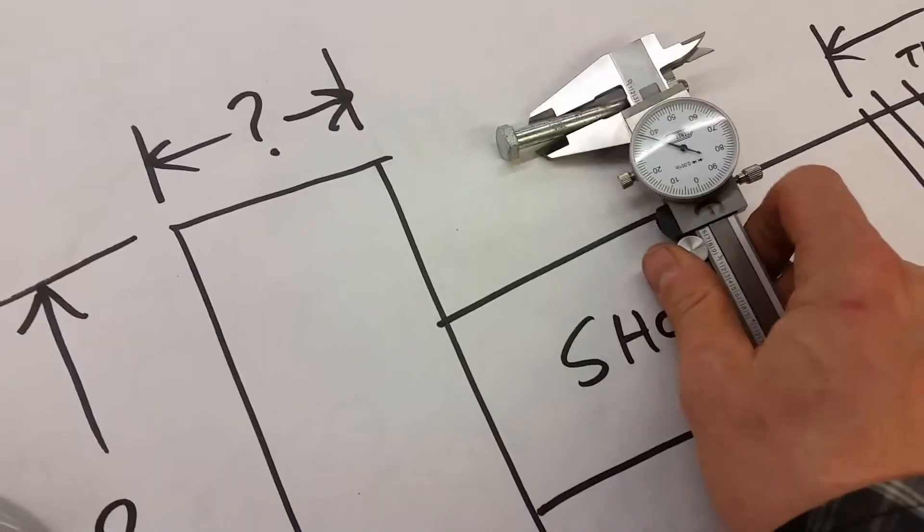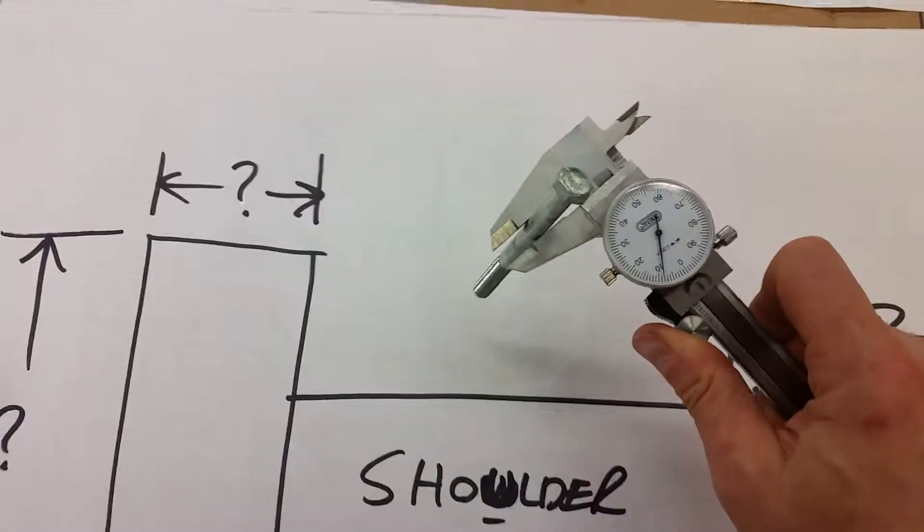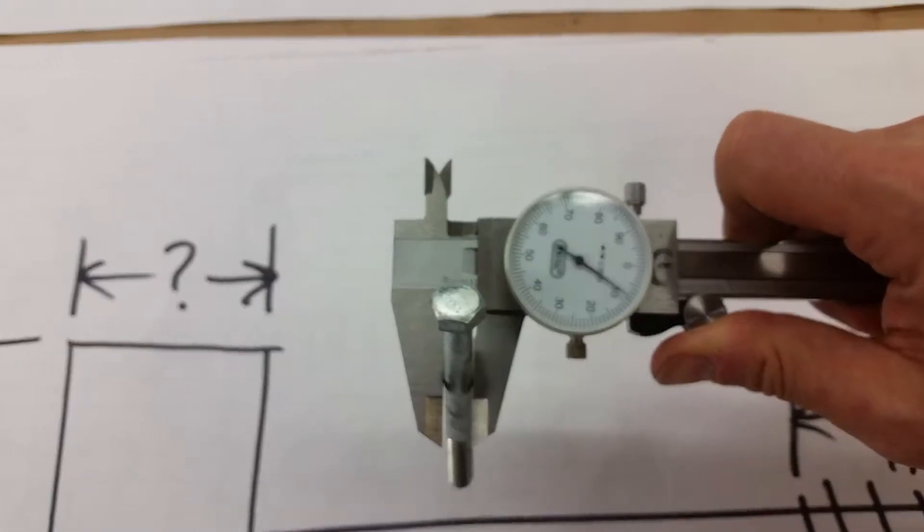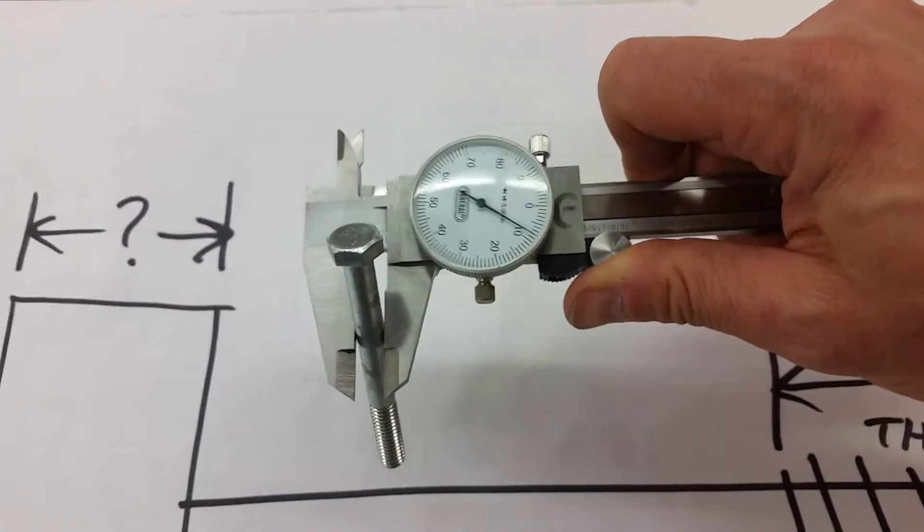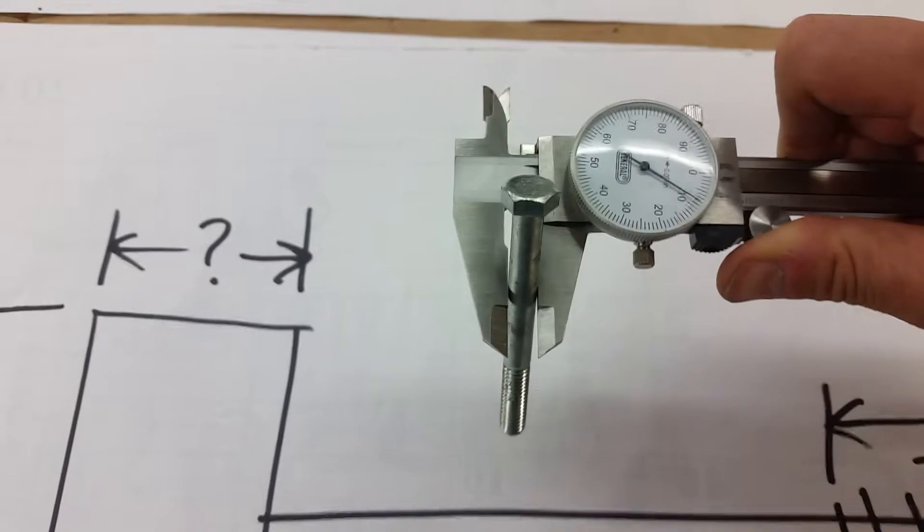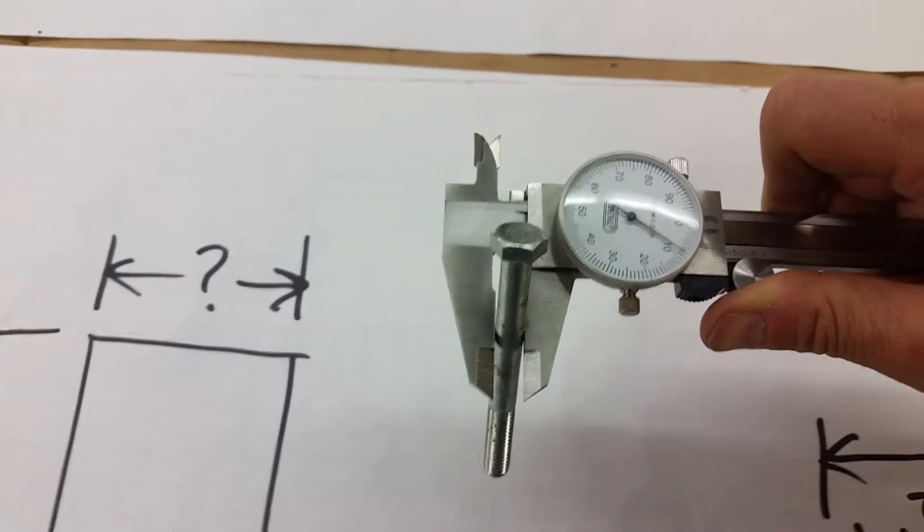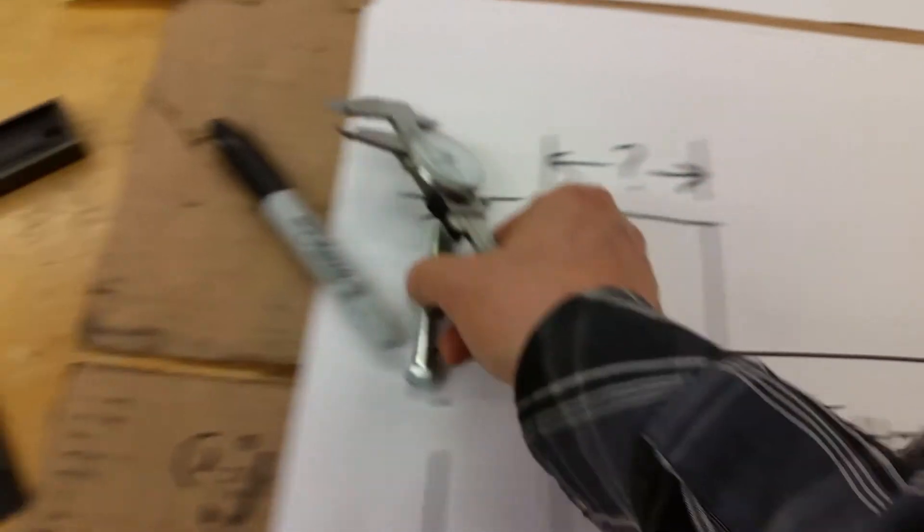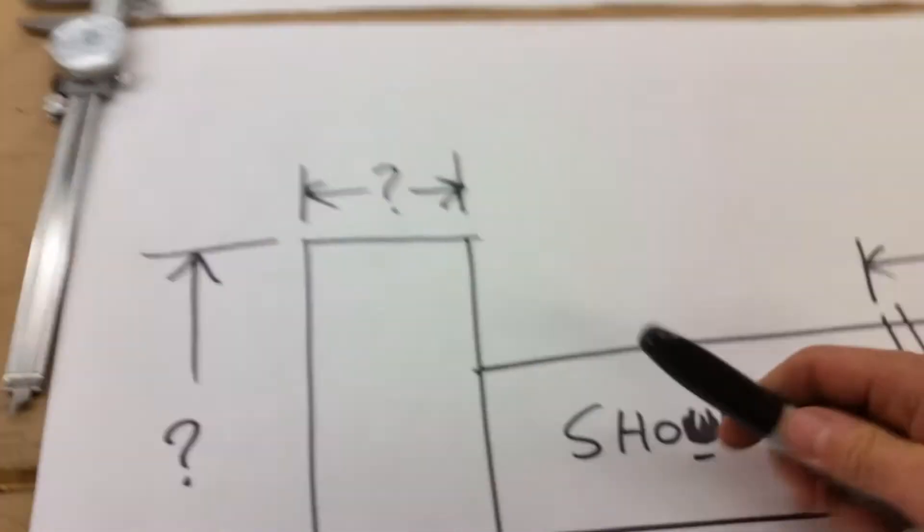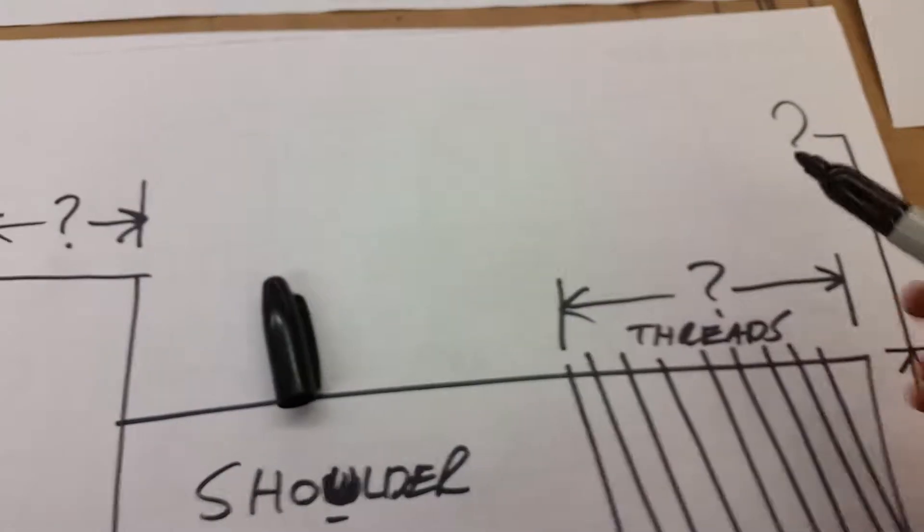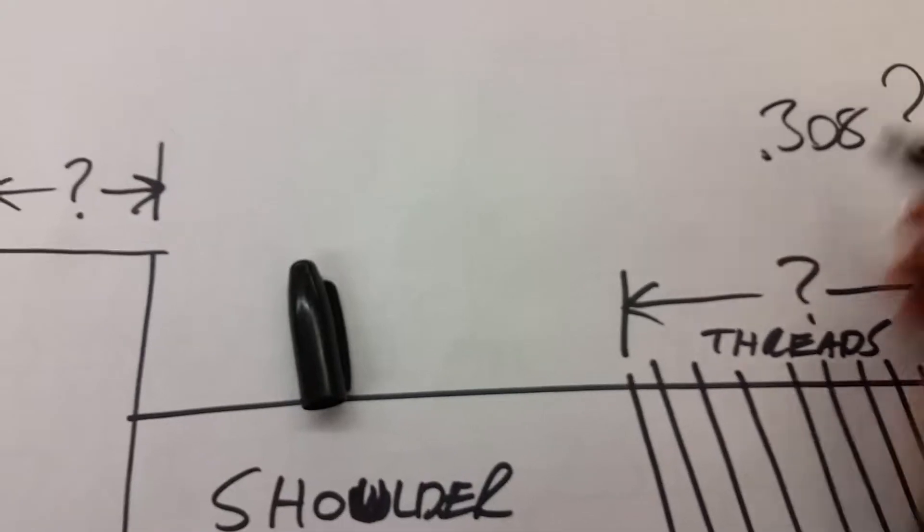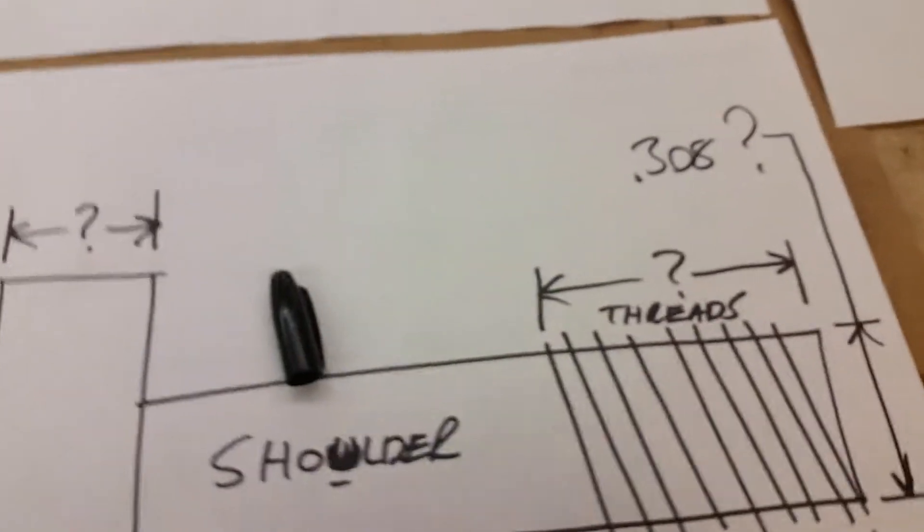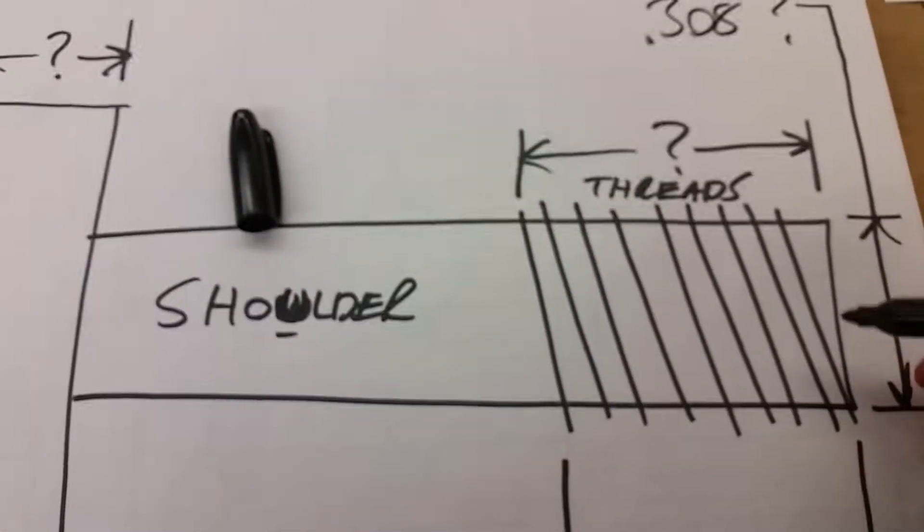So let's take a measurement. This is your caliper. I hope you guys know how to use it. If not, I can put a link in the bottom for how to use a caliper. It's a pretty cool tool if you're going to get into engineering or mechanics.